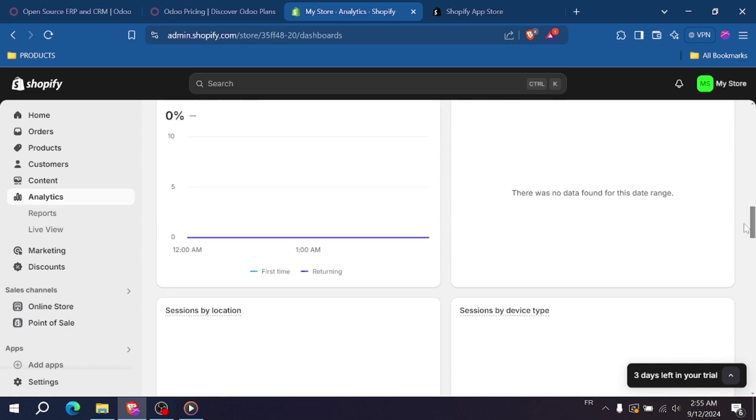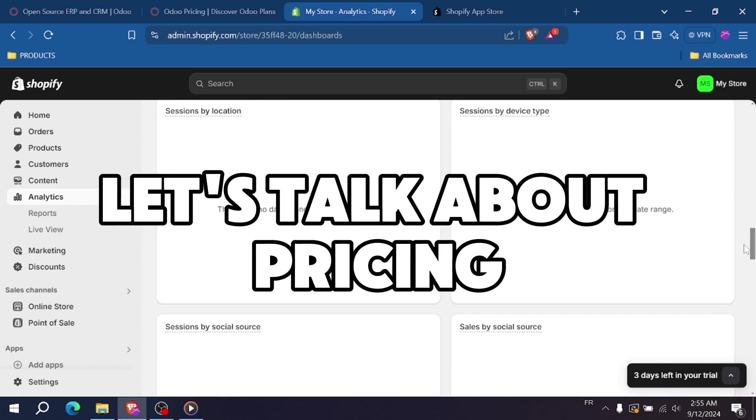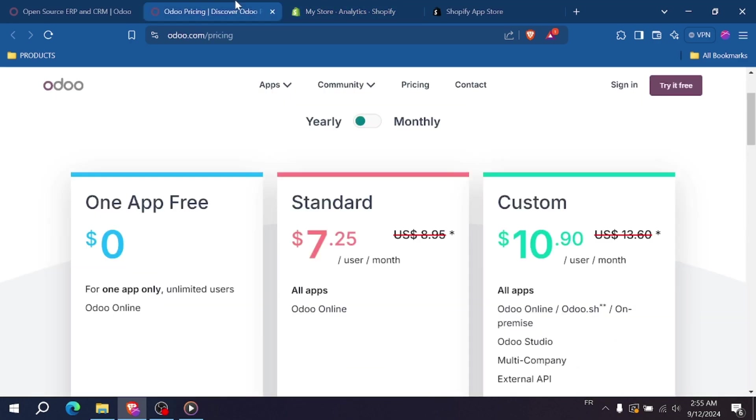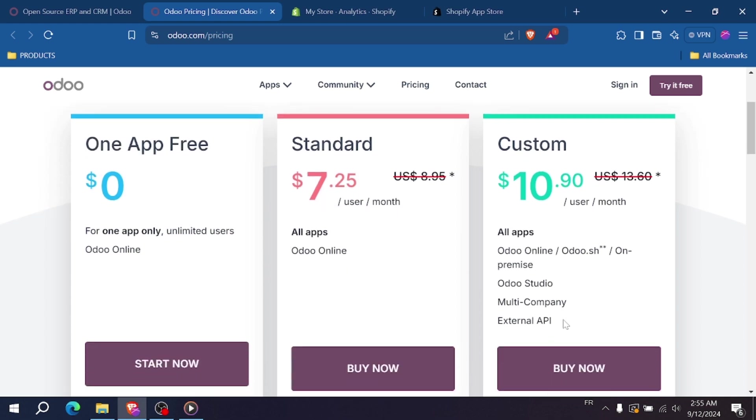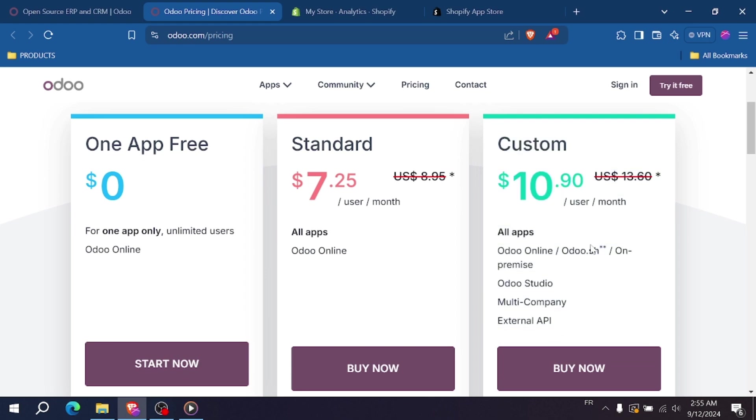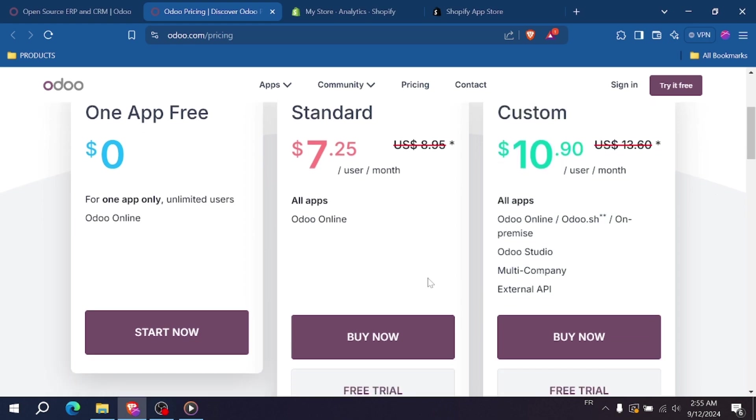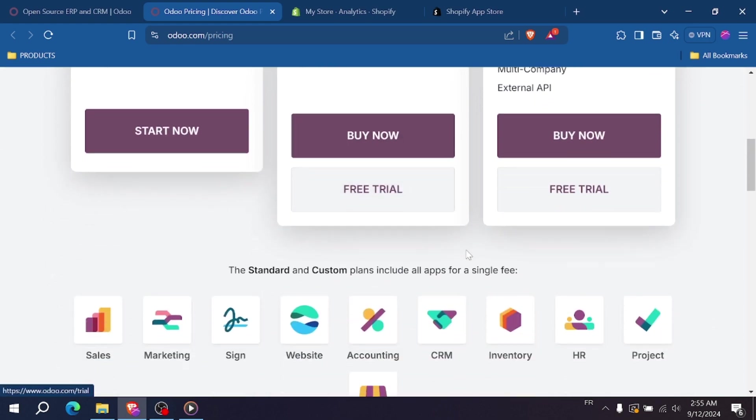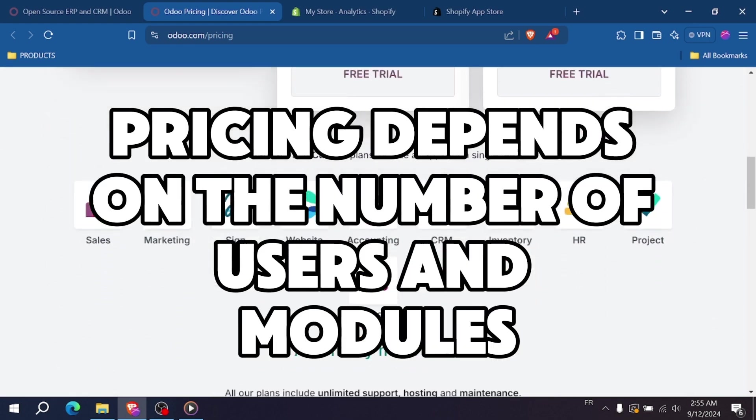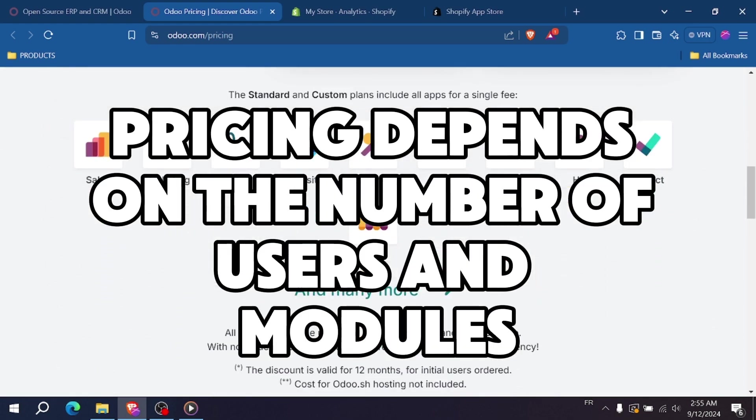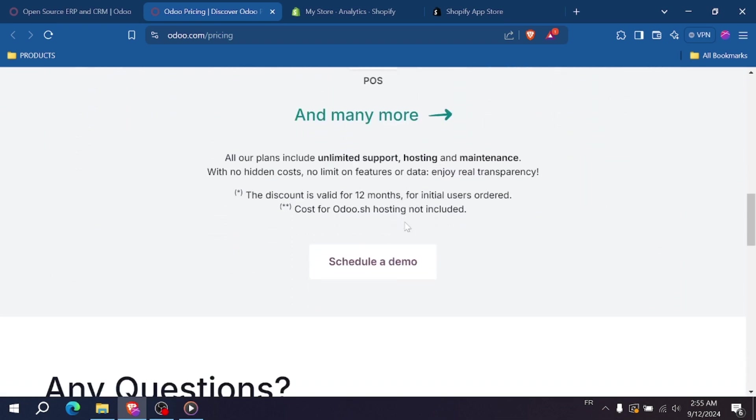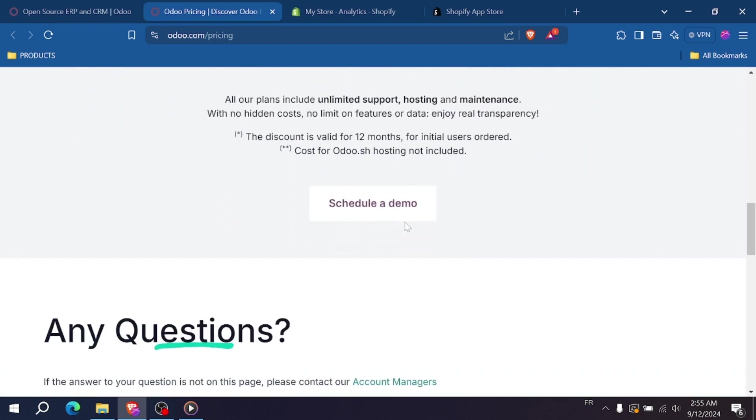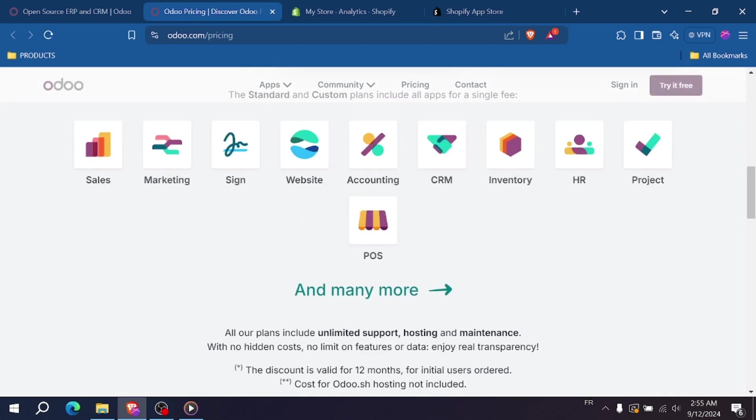Let's talk about pricing. Odoo offers a free community version, which is great for small businesses on a tight budget. However, if you want access to advanced features or enterprise-level services, there is a cost associated with it. Odoo pricing depends on the number of users and modules you select, so it can vary widely based on your specific needs.